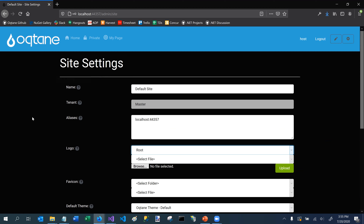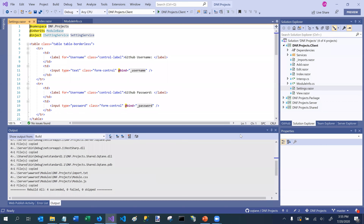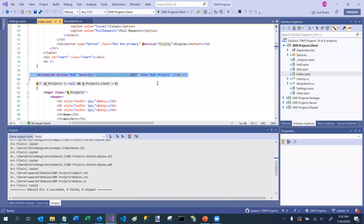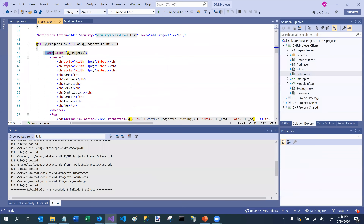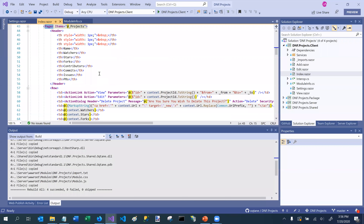Looking at some other things in the scaffolded module code — if I'm in the index area, we talked about the ActionLink. Here's a pager component. By default it will show 10 rows of information with paging added.